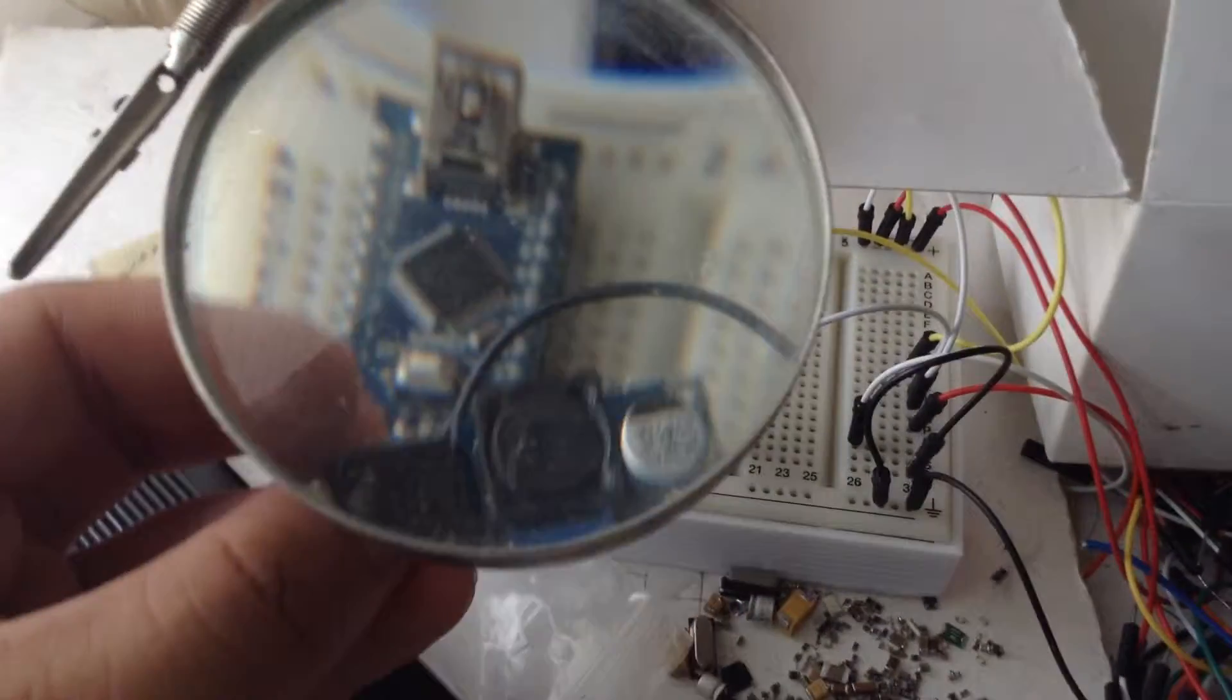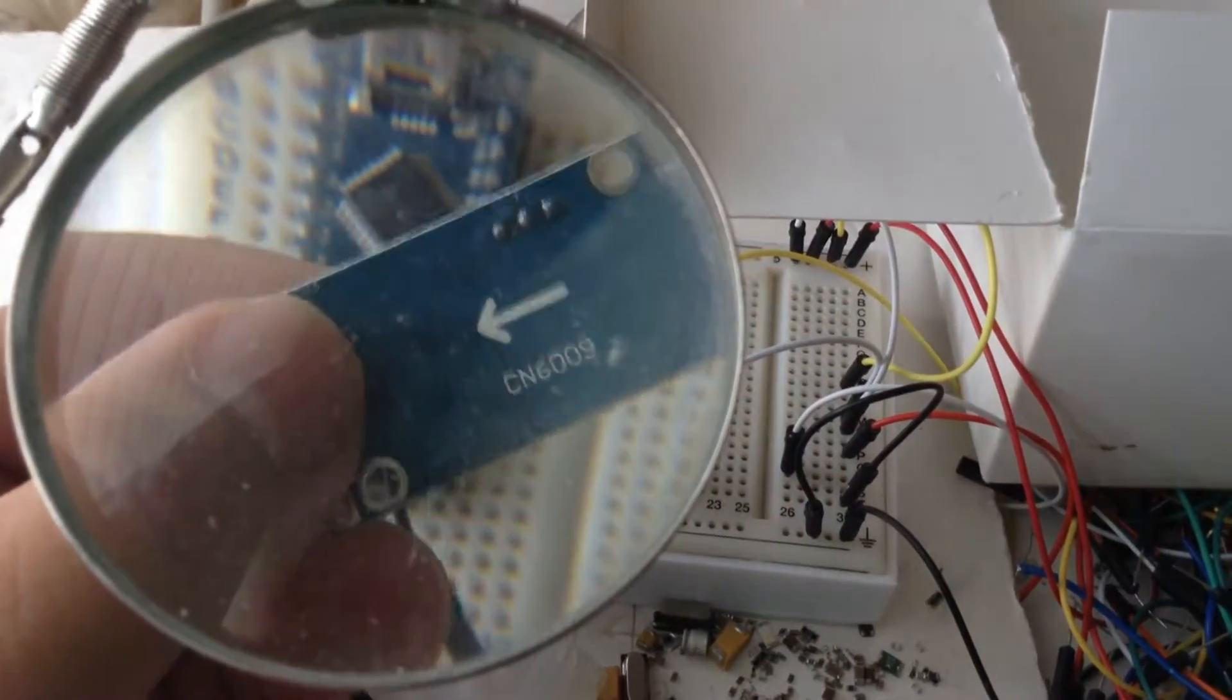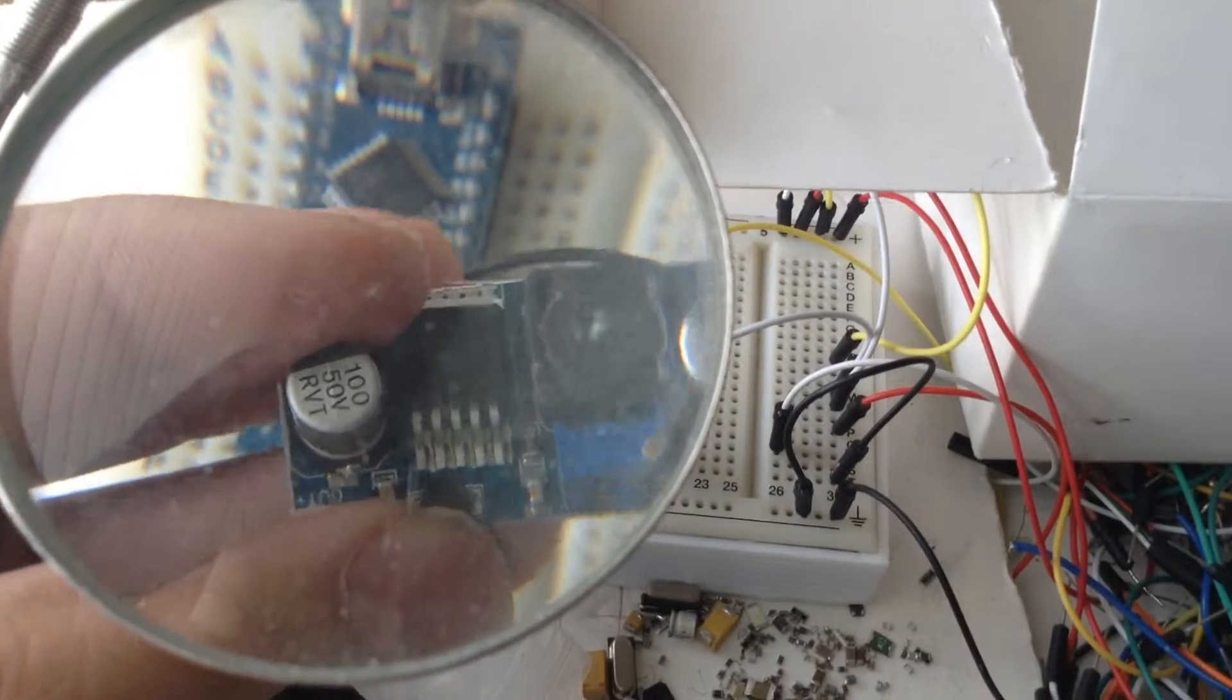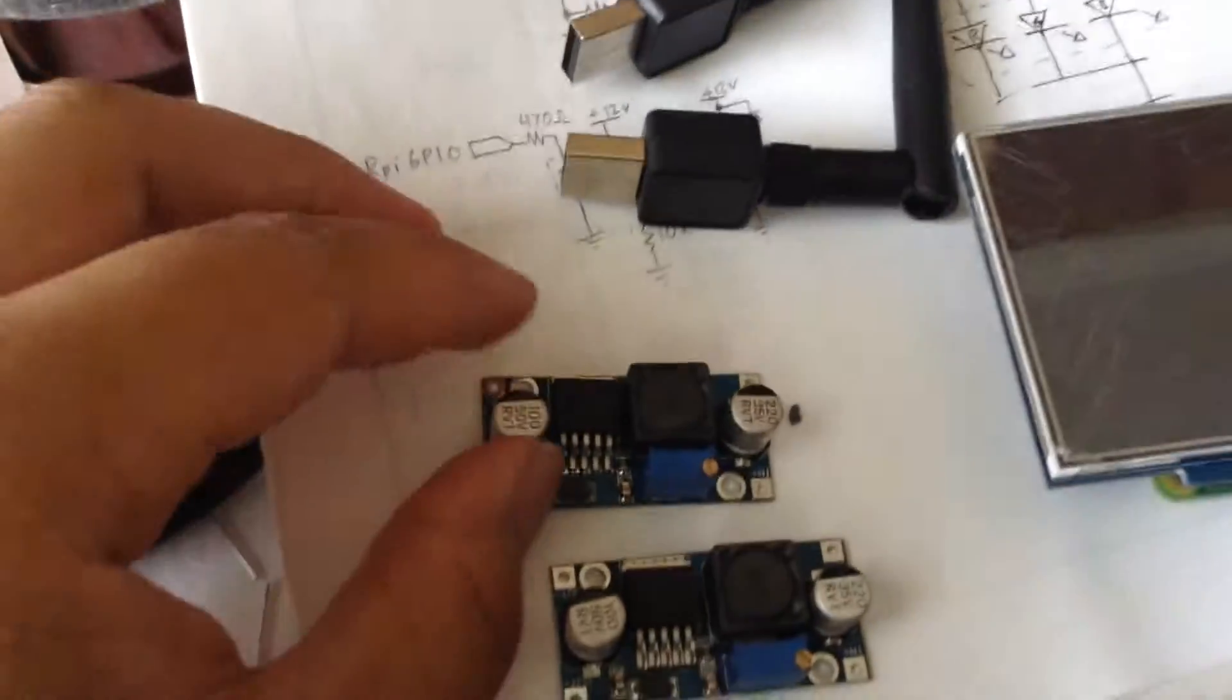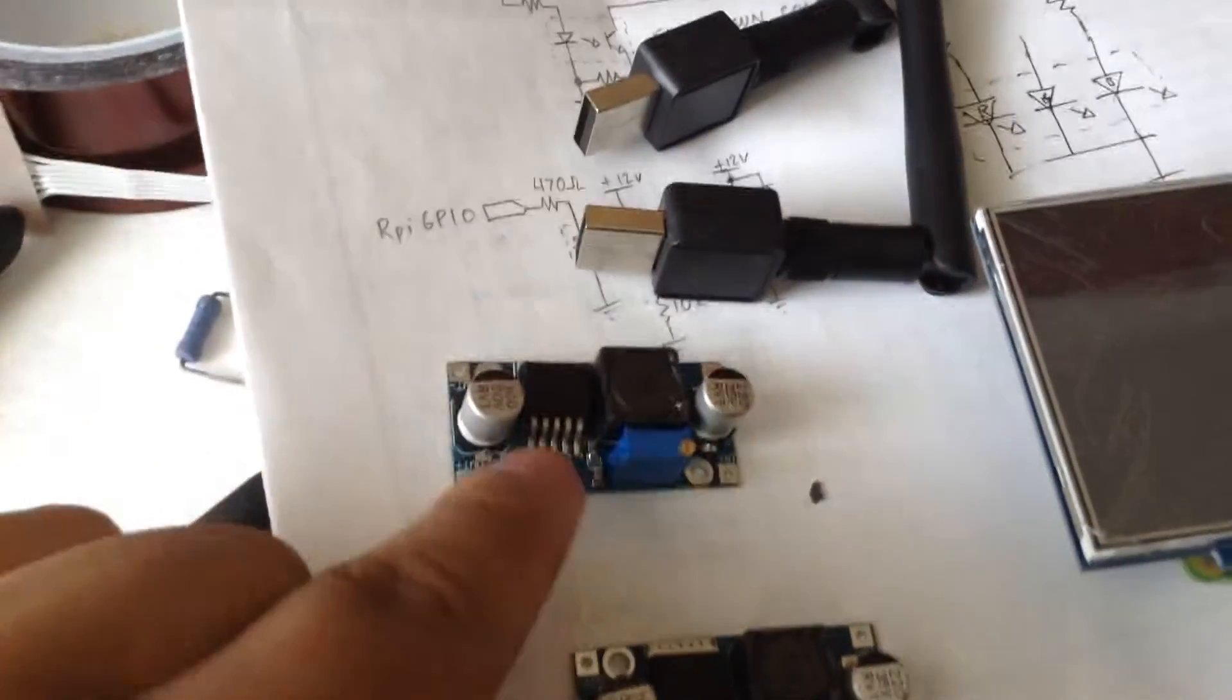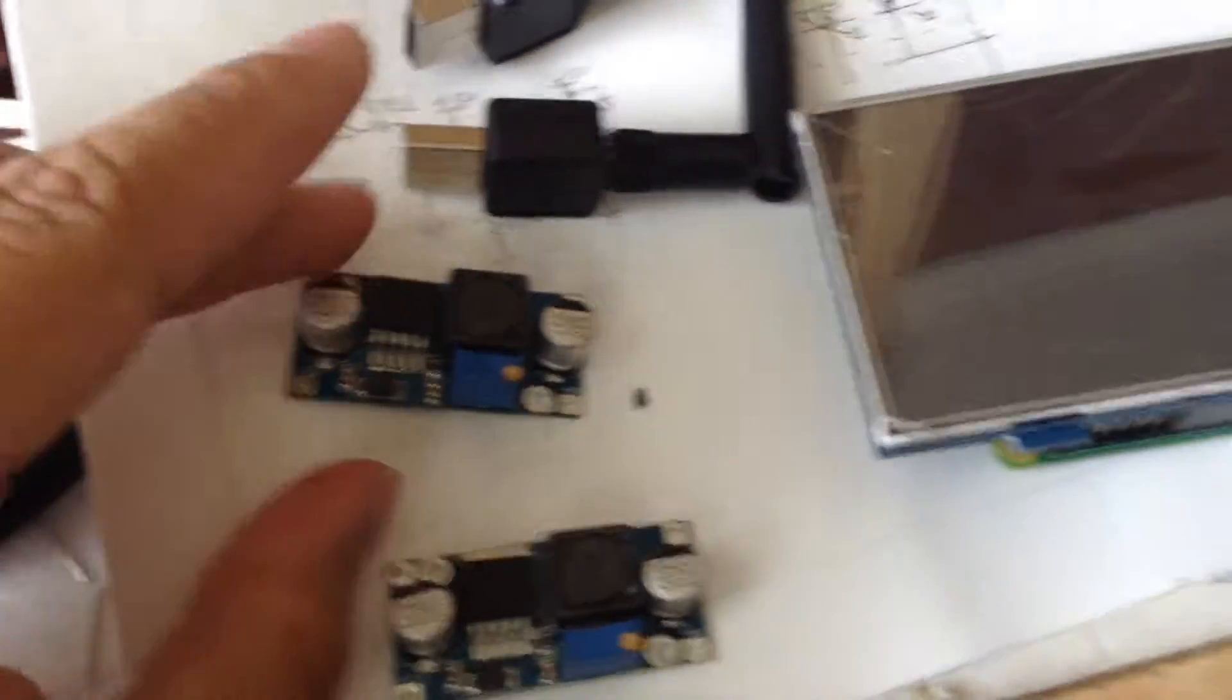So yeah, I was going to heat them up on the bottom with a hot air gun and move them around with some tweezers, but I think there's an easier way. I'm just going to use a regular soldering iron and heat up the pin and shift it over.